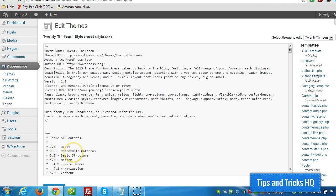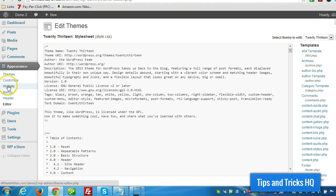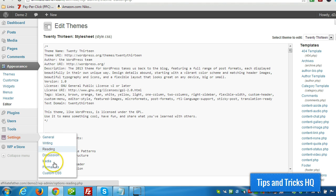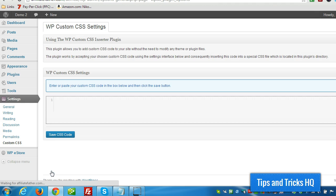So what they would have to do is copy their modifications out of the CSS file, update the theme and then paste their modifications back in. While with the custom CSS plugin that's not necessary.